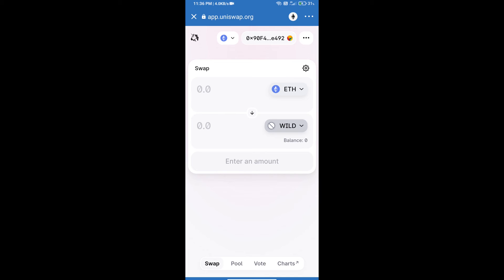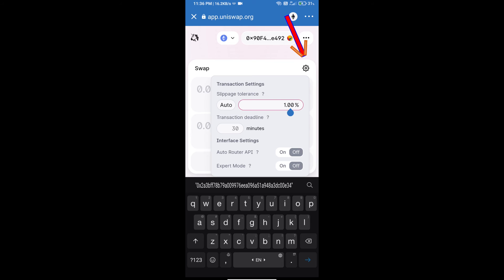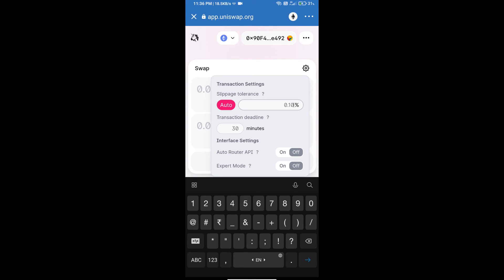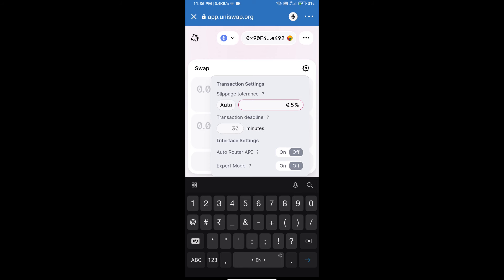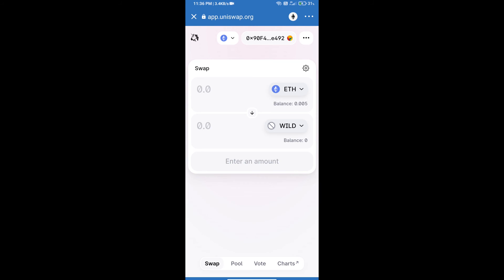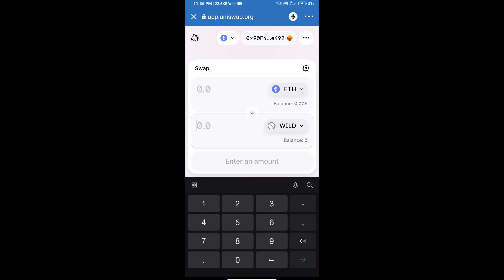After that, we will set slippage for effective purchasing. Click on this icon and set 0.5% slippage, then re-click on this icon. After that, we will enter the number of tokens.